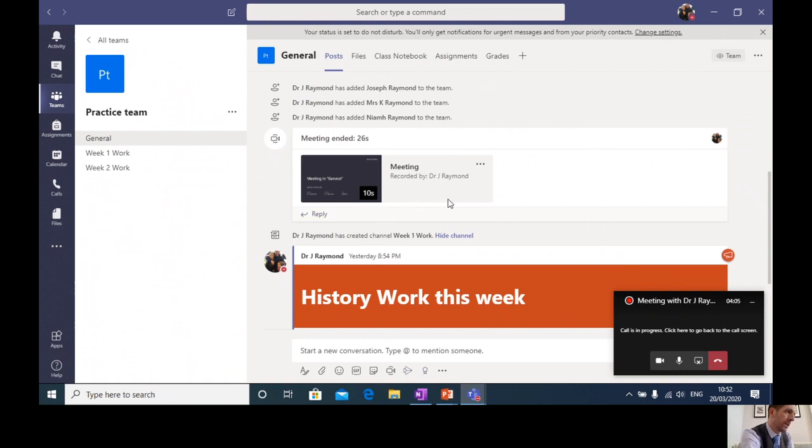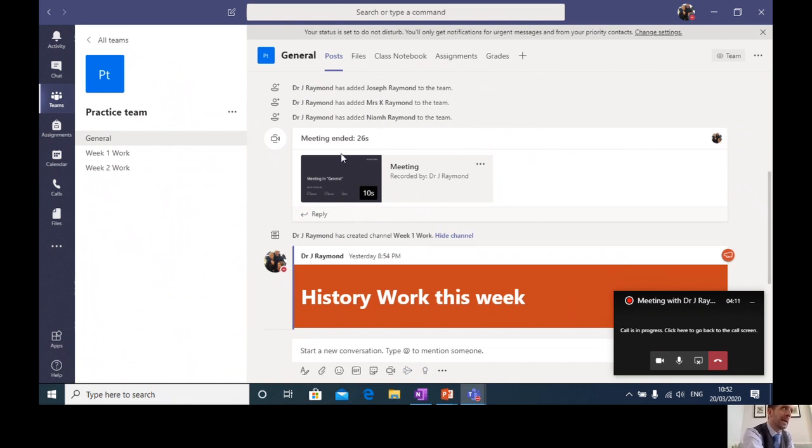And you'll see here, there's a short video. So I've posted a short video, which is going to tell my history class, this is the work that you've got to do in today's lesson in this week's lesson. So you'll have a video posted there.